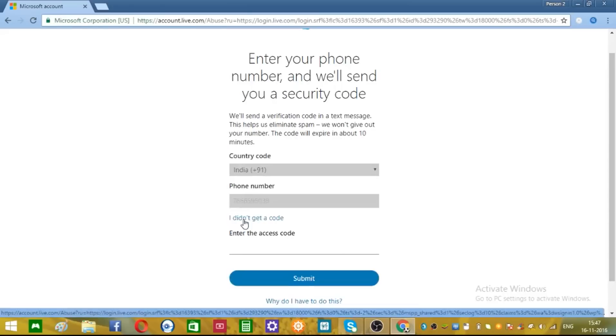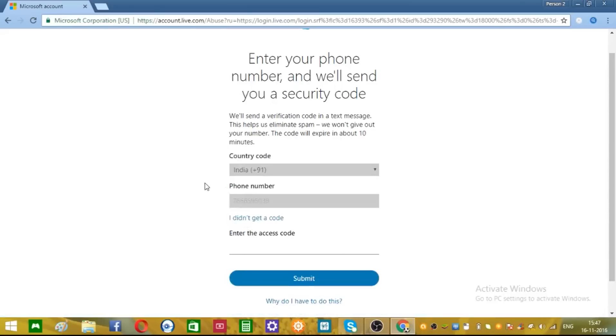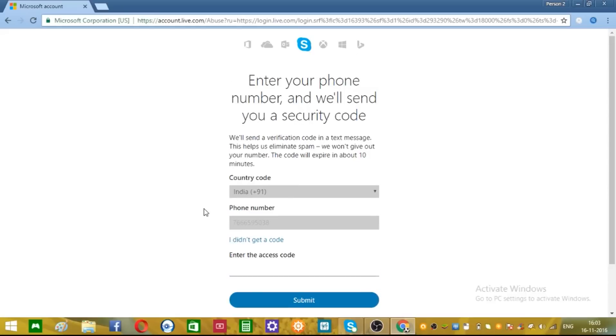Now in your mobile, an SMS will come. Okay, so I'm getting my code. One nine five three. Alright, one nine five three.